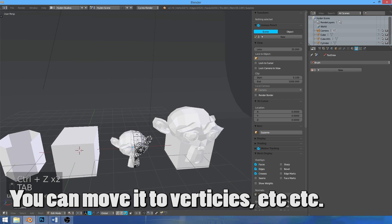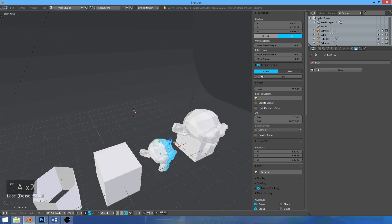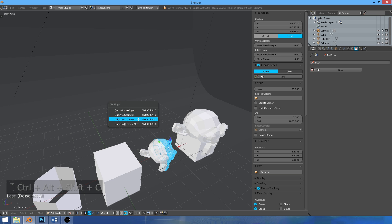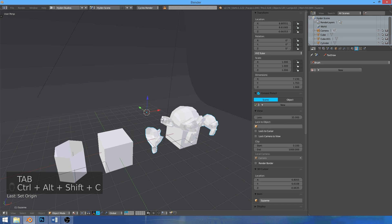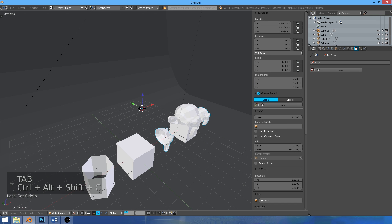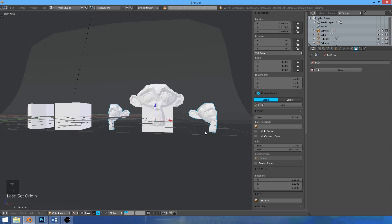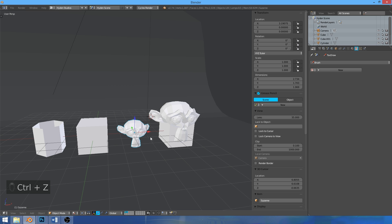If you're in here and you have a mirror modifier, and you want the cursor or the object's origin to be in a different spot, you can do Shift+Ctrl+Alt+C. You can change the origin to where the 3D cursor is — you have to do this outside of edit mode. So now the origin's over here, and the mirror effect has moved it way over there.